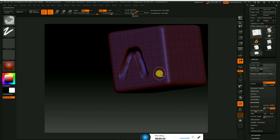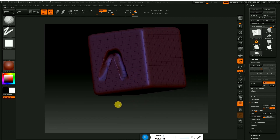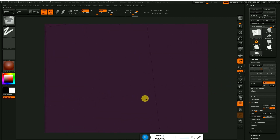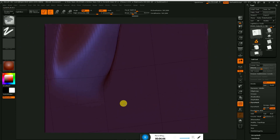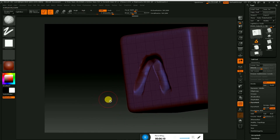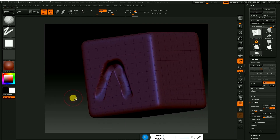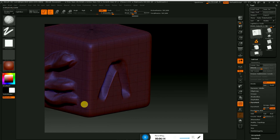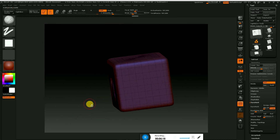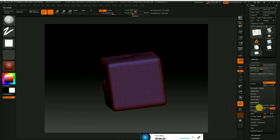I'm going to zoom in. It's a lot of resolution. If you don't know the resolution, you don't know the resolution. If you look at the resolution, you can see it.